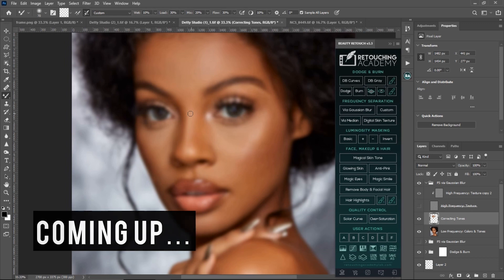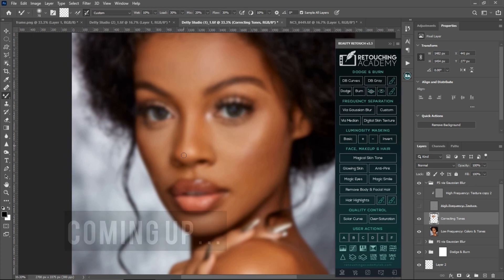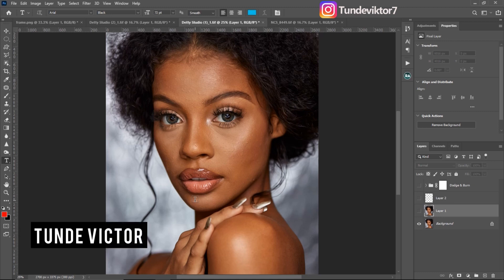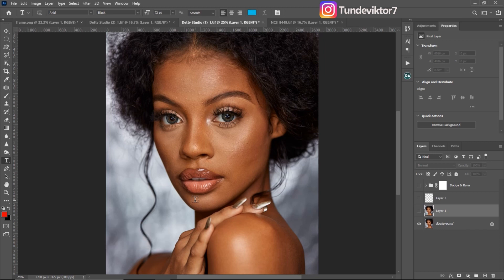Hello guys, welcome back to another amazing video. My name is Tony Victor, and in this video I'm going to explain how to use frequency separation and also how to get the correct blur radius for your image when using frequency separation.